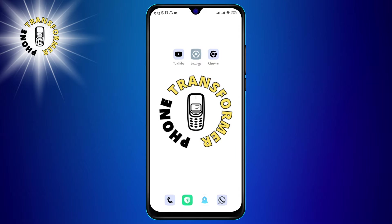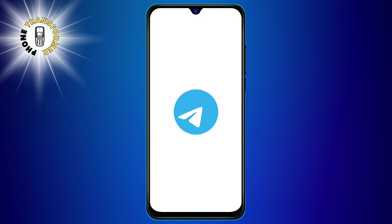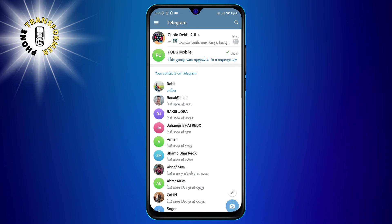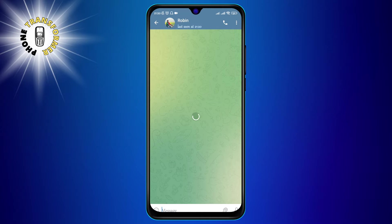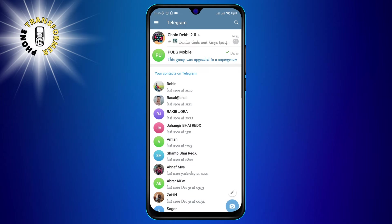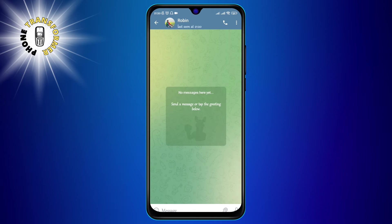Alright, let's get started. First, you need to open the Telegram app on your phone and find the chat of the person you want to share your screen with. You can also create a new chat by tapping on the pencil icon at the bottom right corner and selecting a contact from your list.